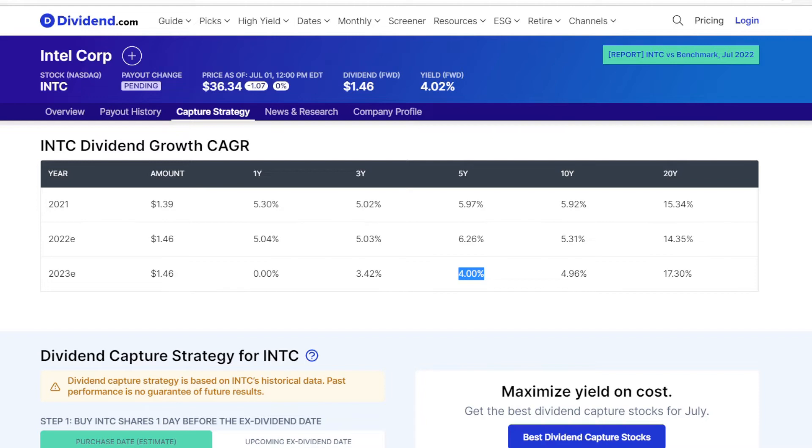Next metric is the compound annual dividend growth rate. For the comparison we will take the 5-year average, including the next year's estimate. So in Intel's case, the 5-year dividend growth rate is at exactly 4%.